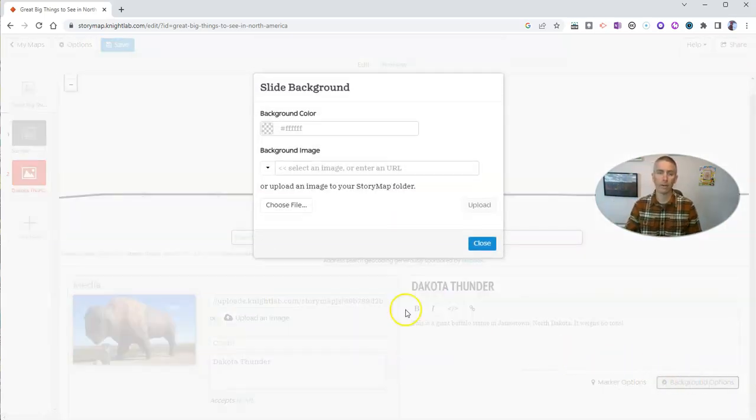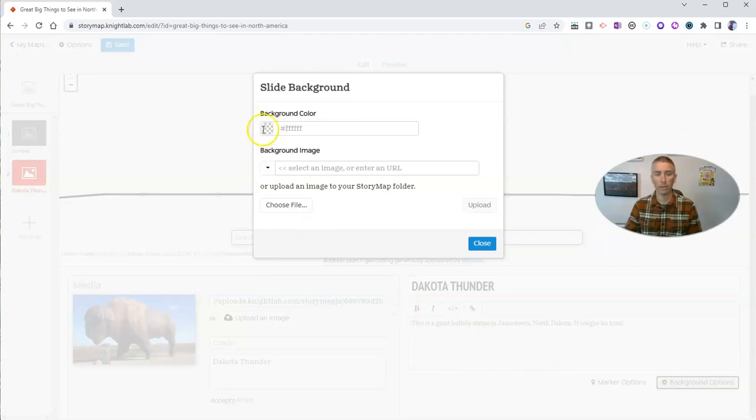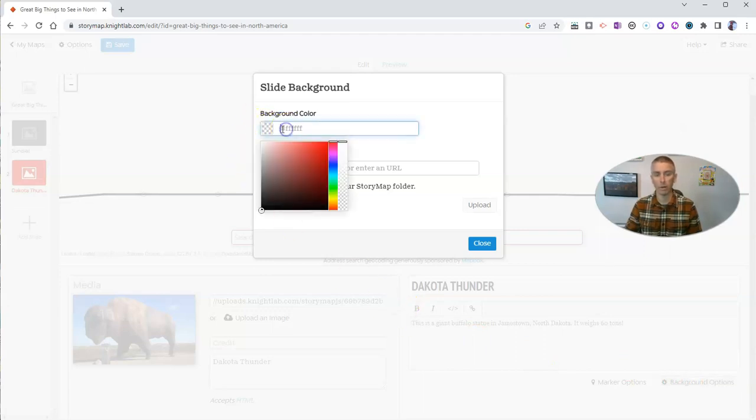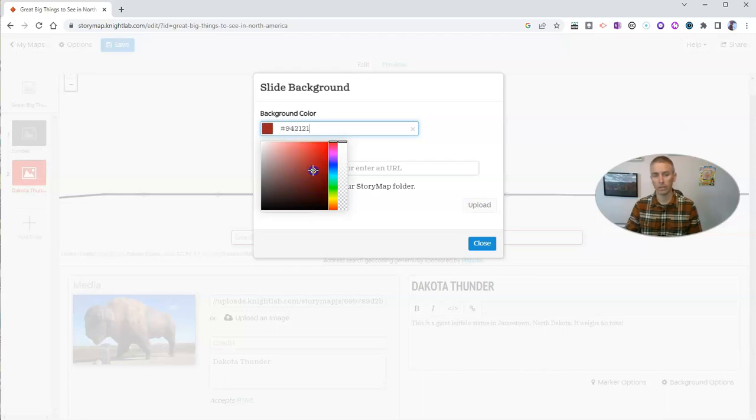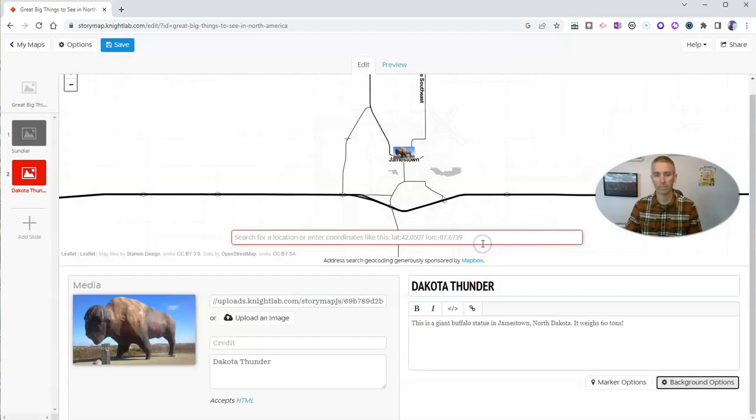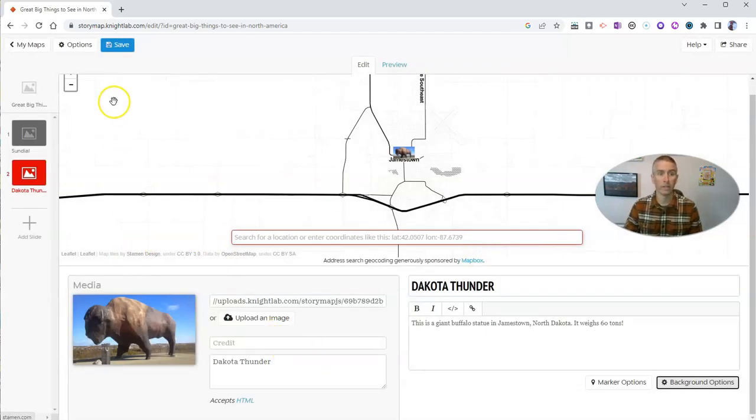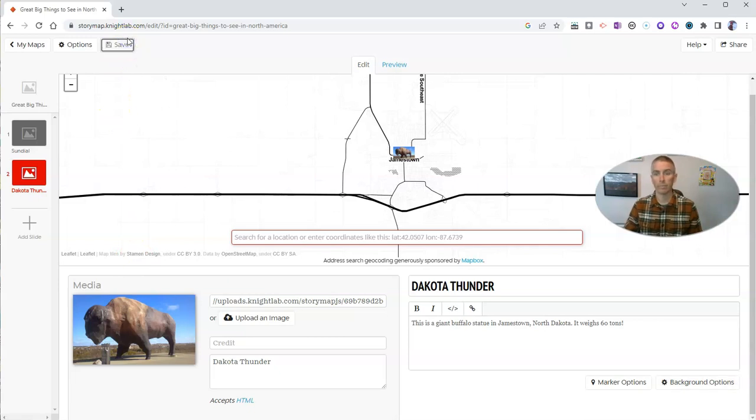We go to our background options here. We can change that background color if we want. Let's say I want to make it like a nice shade of burgundy. There we go. And now I can make it that nice burgundy. And let's save it.